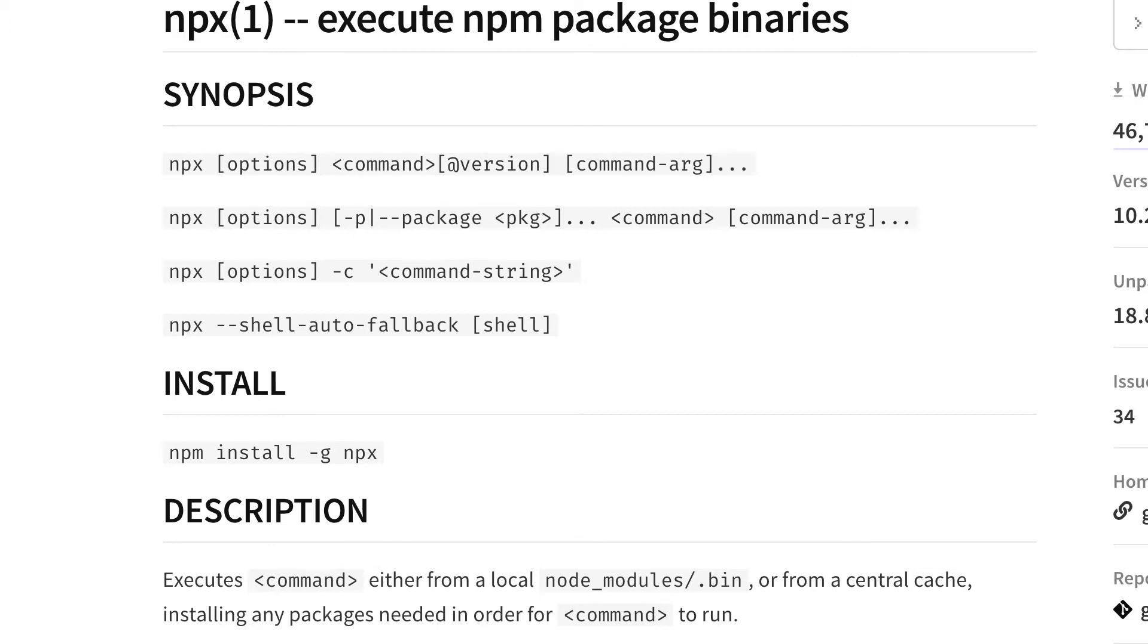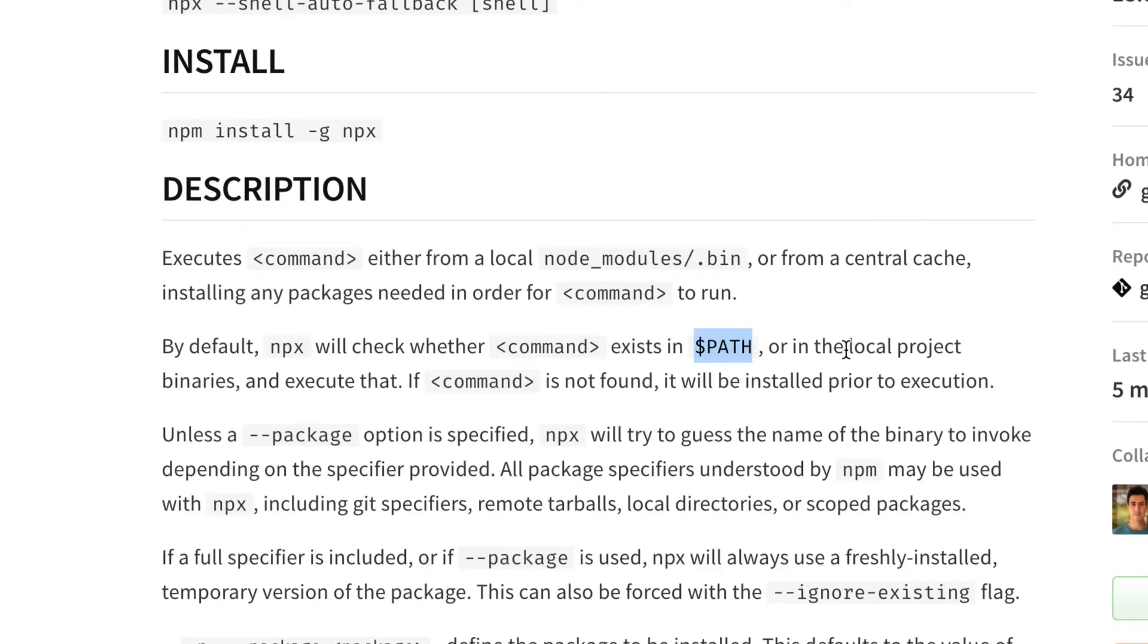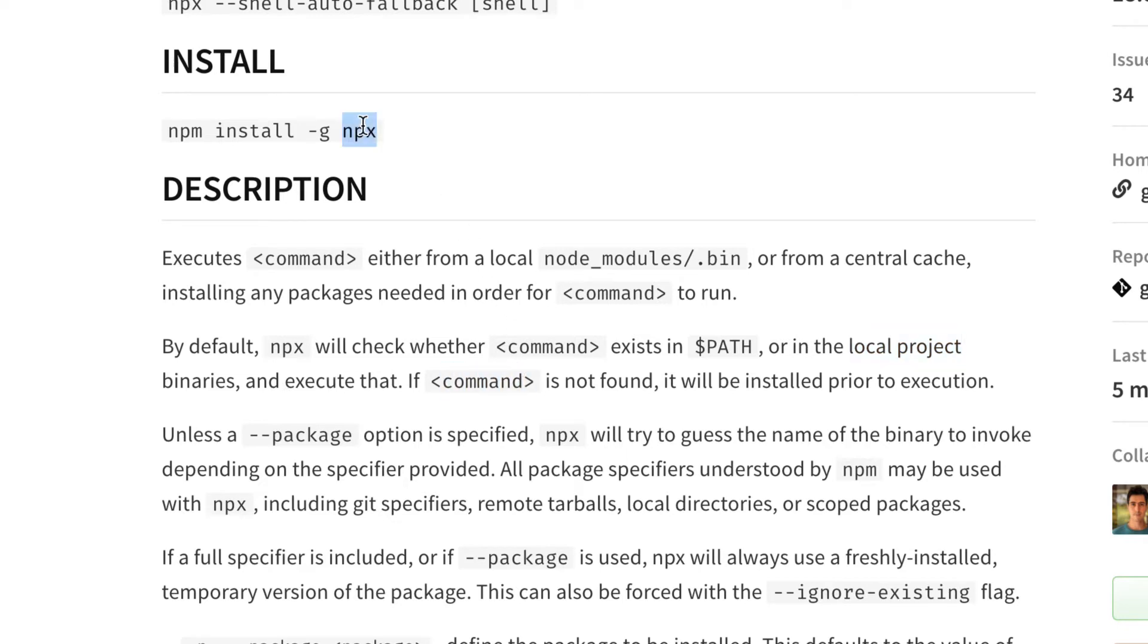That is, it is actually a software, a CLI or a package that is installed in your computer, or if that package is available in the local project node modules folder where you are running NPX and it will go ahead and execute it. And if the command that you are going to give to NPX is not available, it will go ahead and install that particular command prior to the execution.